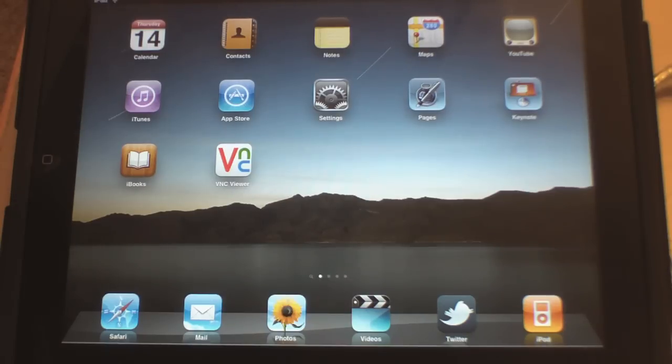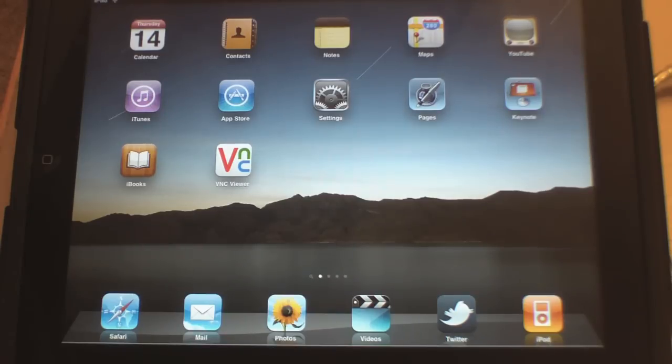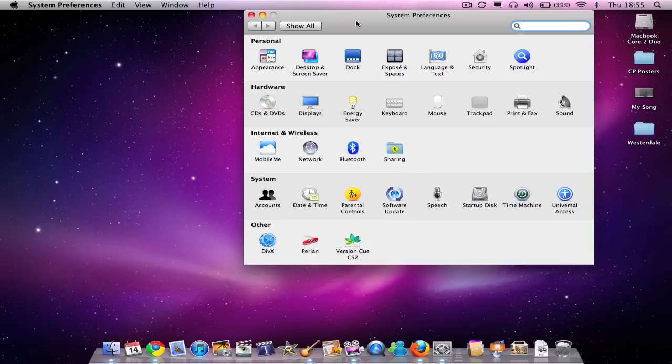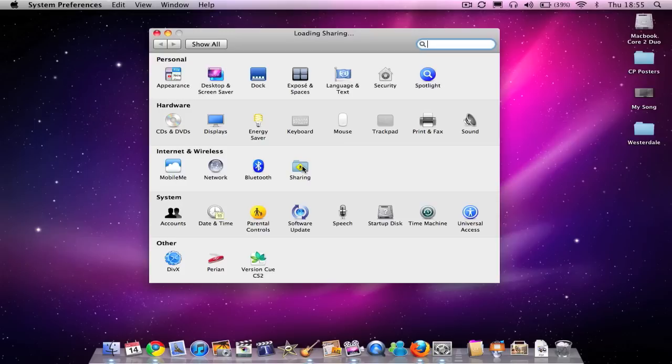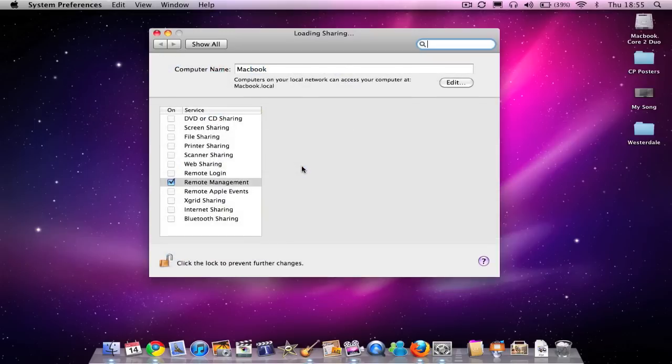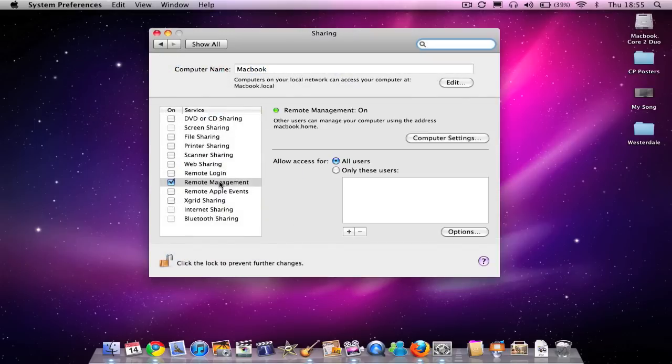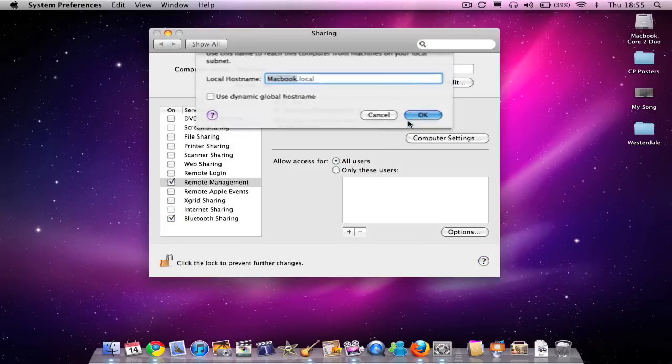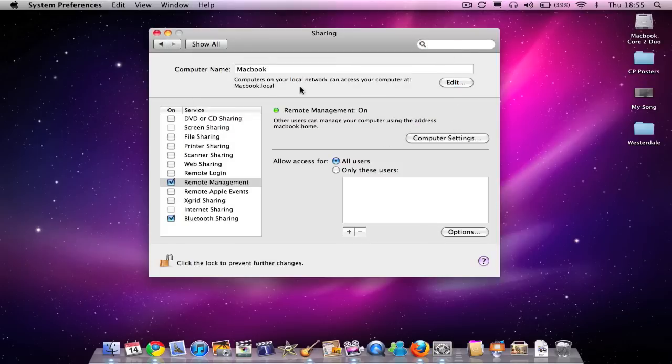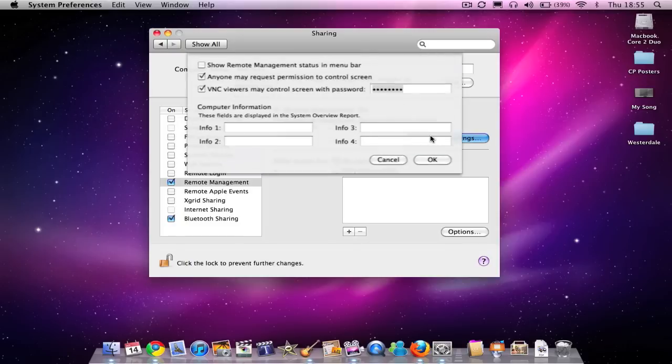If you go into System Preferences, you can see System Preferences up on the screen. We'll go to Sharing under Internet and Wireless. You can see here it says Remote Management. Make sure that's ticked and then you can call your computer whatever you want.